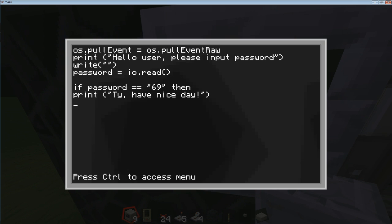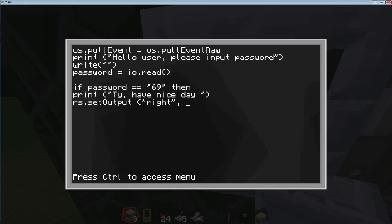We actually need some redstone — that's what's going to get your iron door to open. You type 'rs.setOutput' with a capital O in Output, then open brackets, quotation, and a direction. You choose left, right, up, or down. Here we're going to choose 'right' because the door is on the right — that'll make the redstone signal go to the right of the computer. Then a quotation, a comma, space, and then either true or false. We're going to say true because we want the door to open, then a space and a closed bracket. Note that this space is very important — you have to put it there, otherwise it won't work.